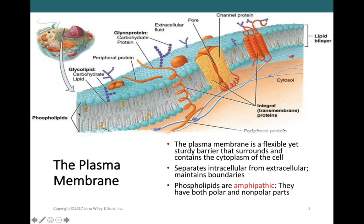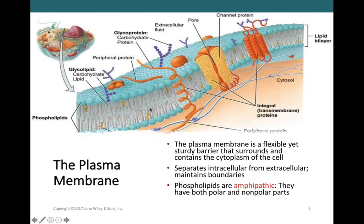Phospholipids are amphipathic — they have a polar part and a non-polar part within the same molecule. The polar heads are attracted to other polar heads, and the non-polar tails are attracted to each other and to the non-polar tails of the other layer. This forms the phospholipid bilayer — an inner layer and an outer layer of phospholipids. Many characteristics of the plasma membrane come from phospholipids.